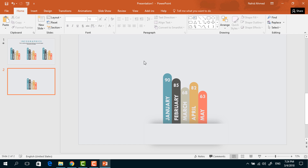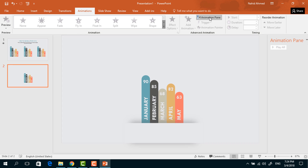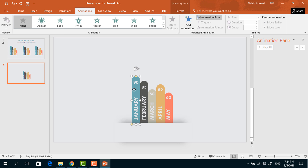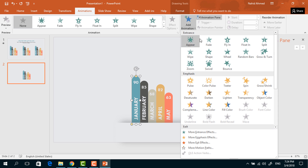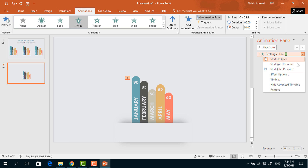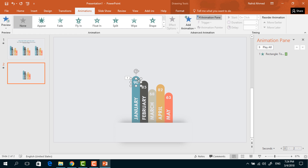Now we can go to the animation part. Go to Animation and click on Animation Pane to monitor our animation status. Select the first rectangle to animate, go to Add Animation, select Fly In, keep it On Click, duration 0.50 seconds. Click on the drop-down arrow, go to Effect Options, increase the Smooth End, and press OK.